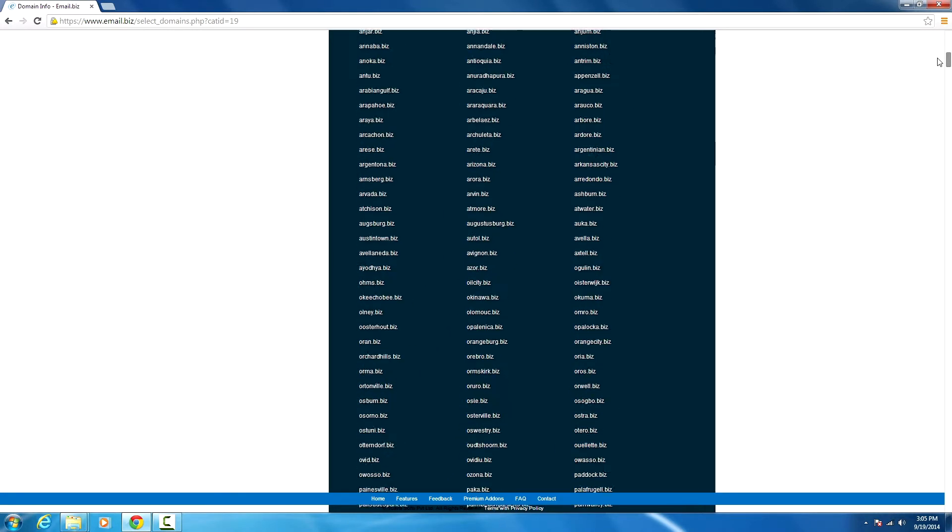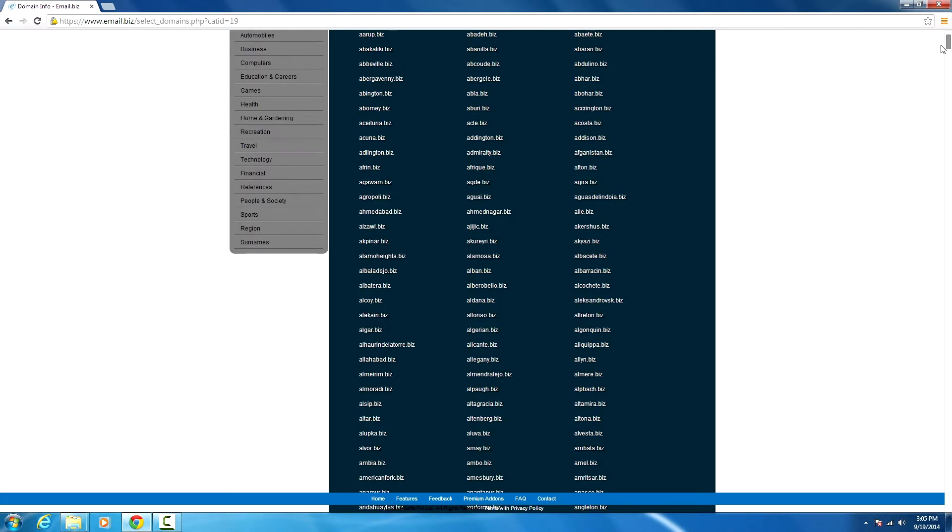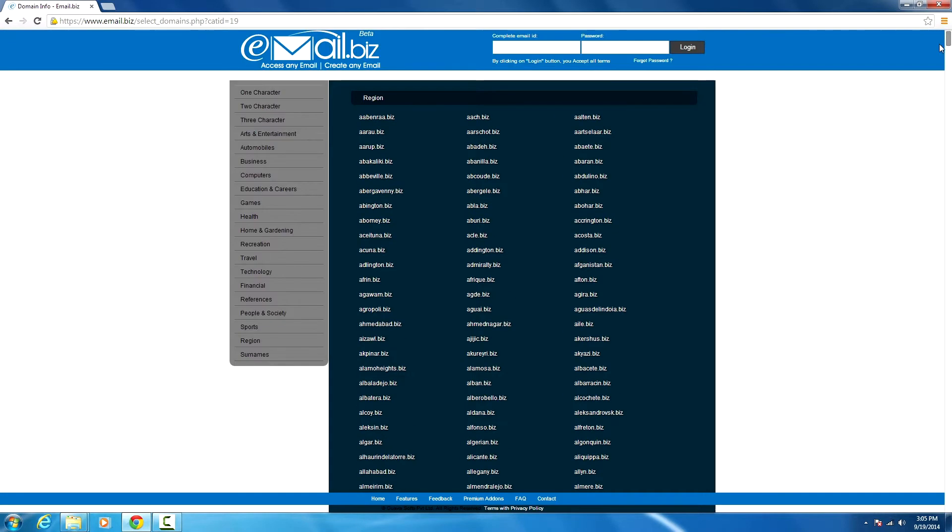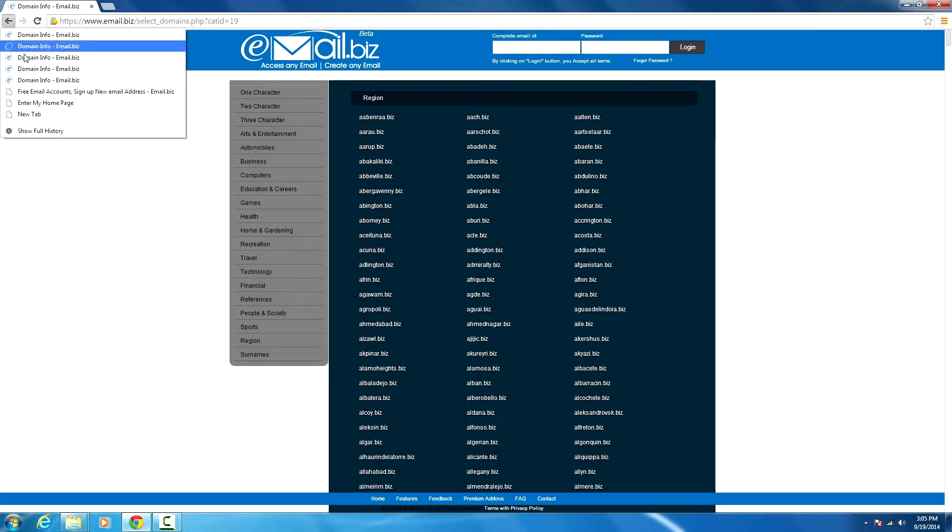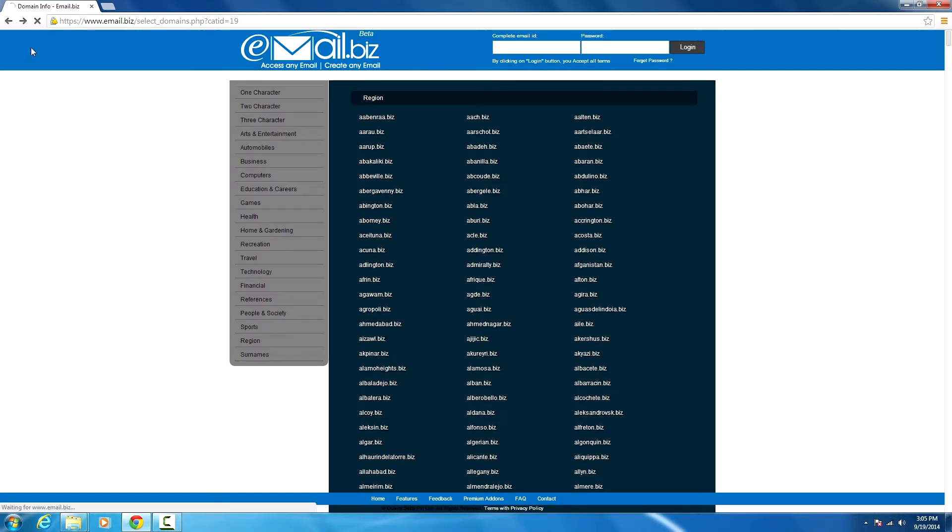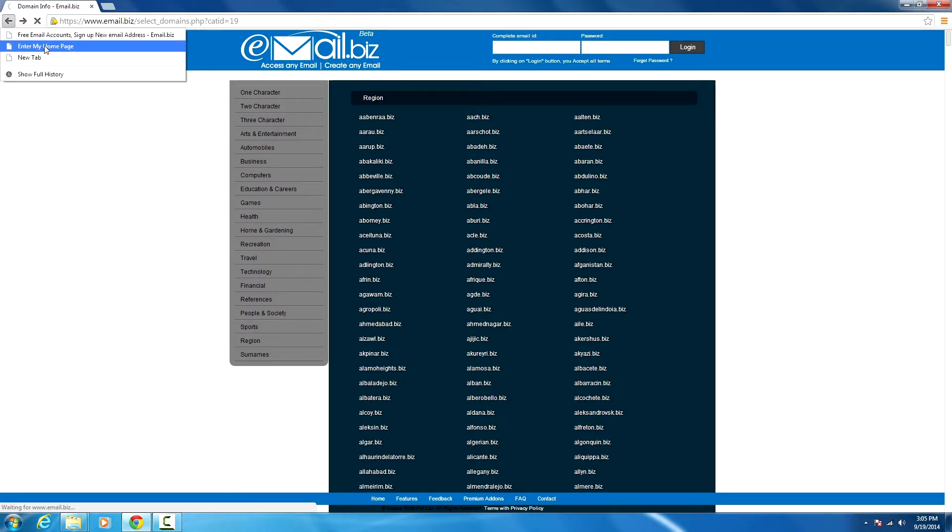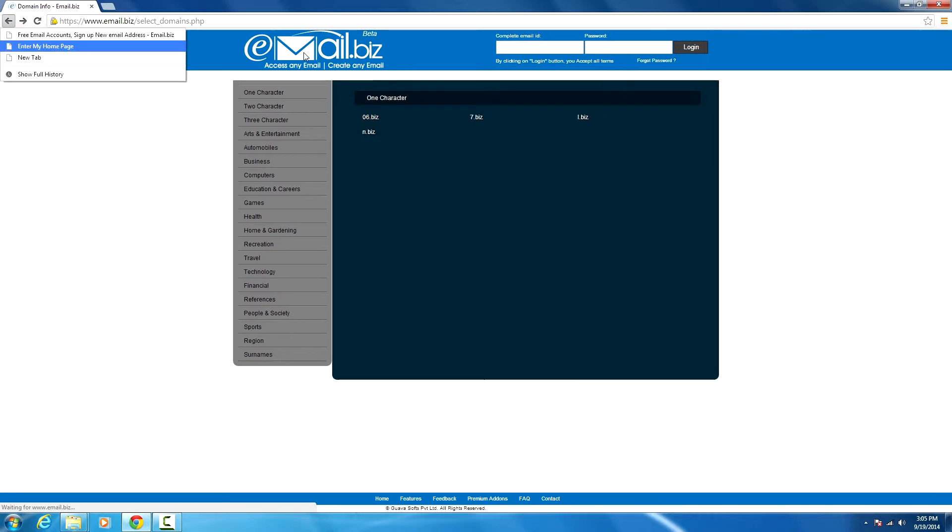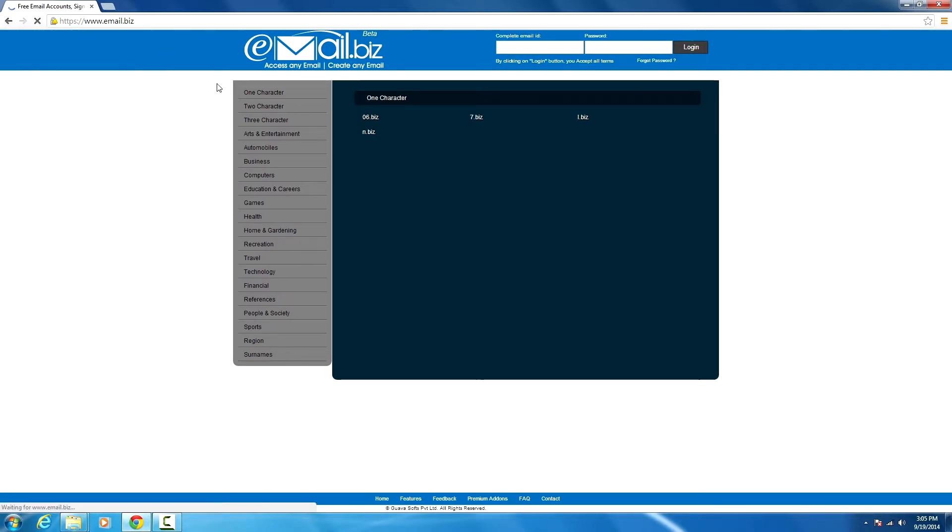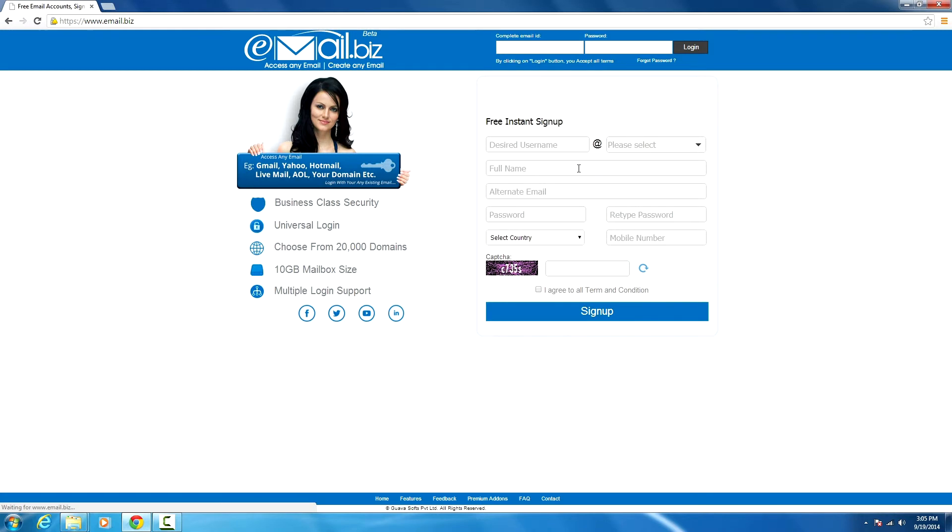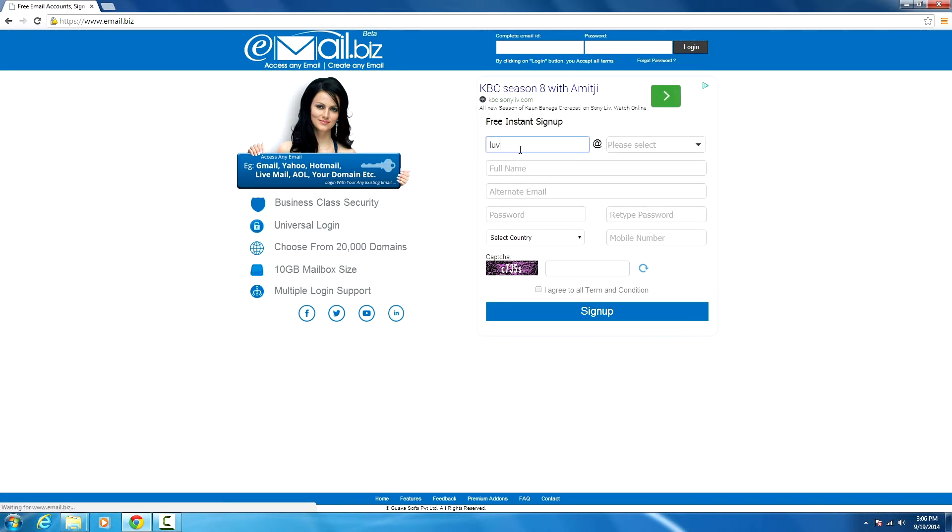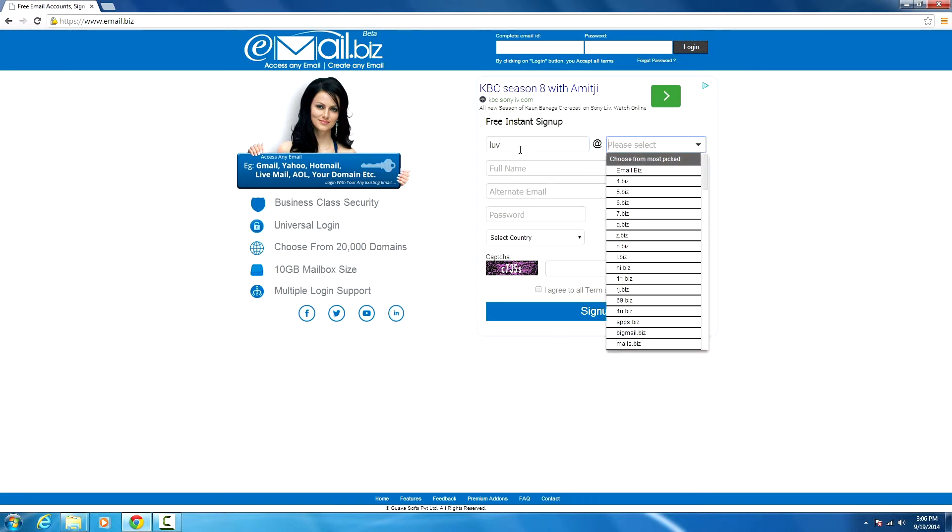If you still don't find anything out of this collection, you can go back and search for what you want. I'm going to type 'bollywood' because I like Bollywood.